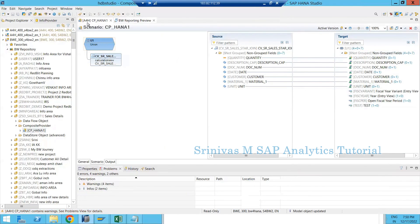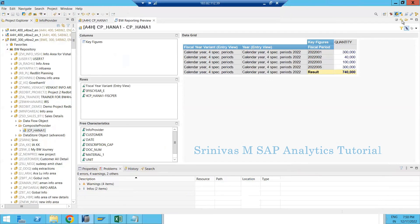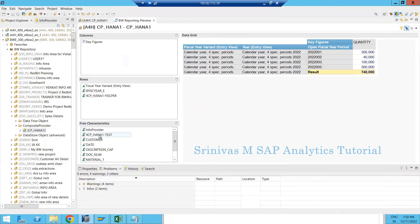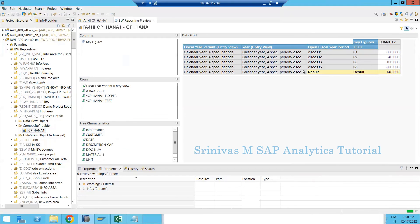When you go to interview questions, instead of just saying you know composite provider and how to perform join or union, if you explain that you know how to create calculated columns and give examples of requirements you fulfilled at the composite provider level, the interviewer may be more impressed. The substring function is working as expected and deriving the month information. I hope you enjoyed the session.